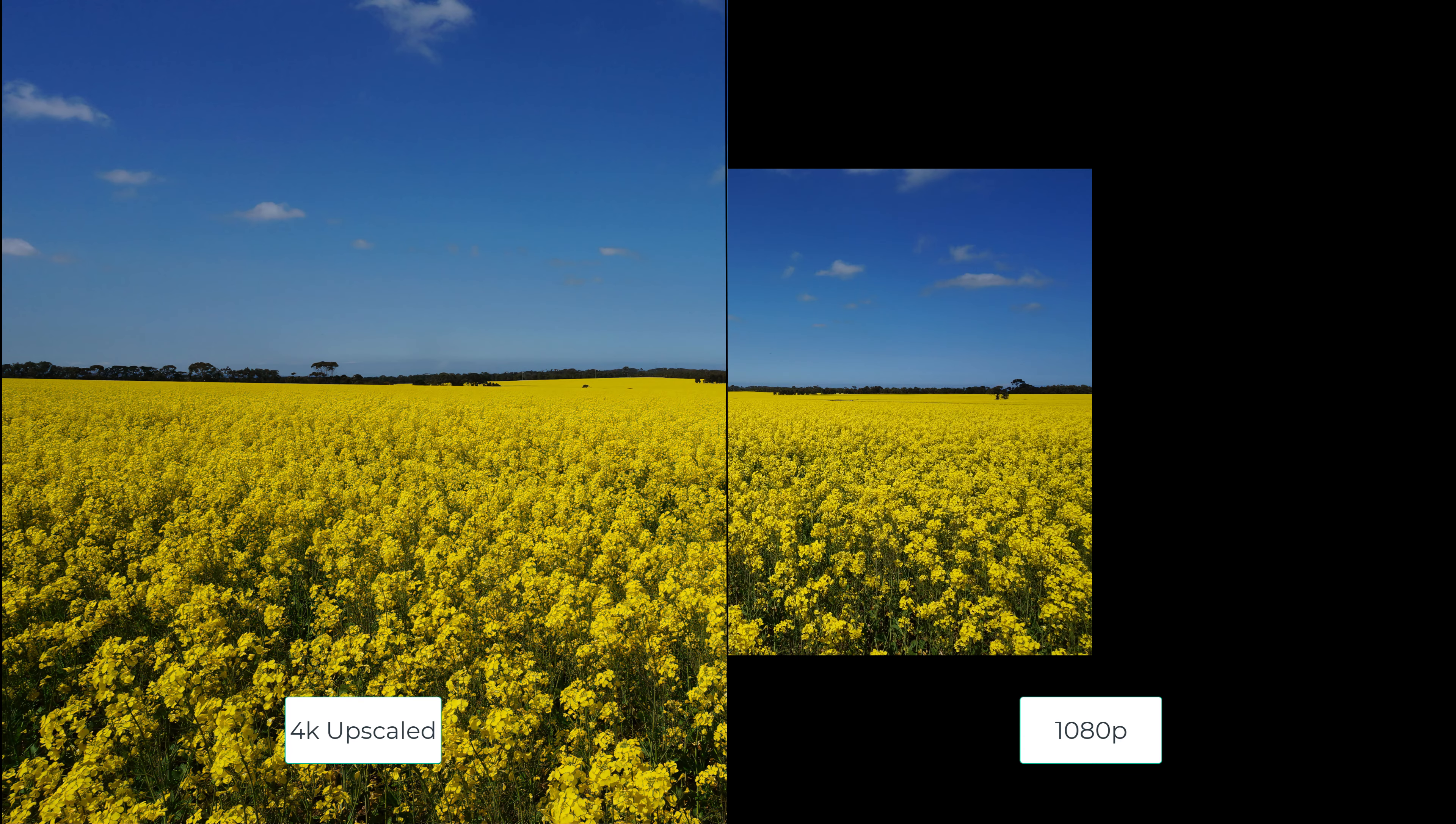So here is the canola fields. And if we look at the difference there, it becomes much more stark when I don't stretch out to fill the screen. So that's how big 1080p actually is relative to this upscaled 4K. And you can see that the 4K has not lost any of the fidelity.